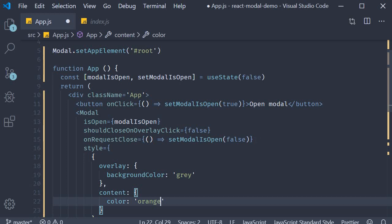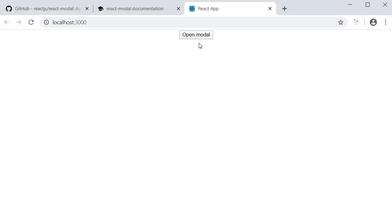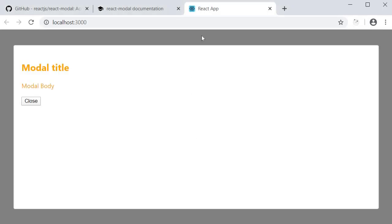If you now save the file and go back to the browser, click on open modal. You can see that the overlay is in gray and the modal content has a color of orange. What is happening here is that the style you specify gets merged with the default styles that react modal provides.